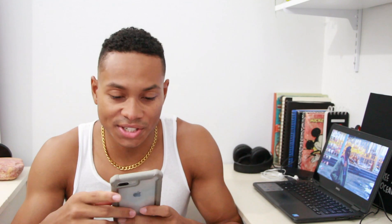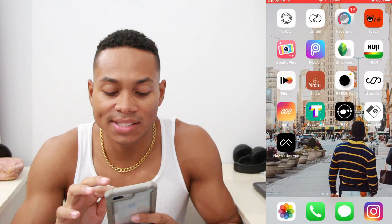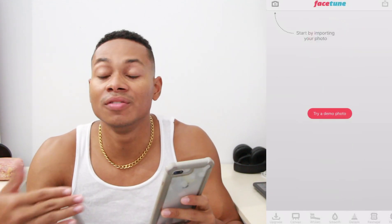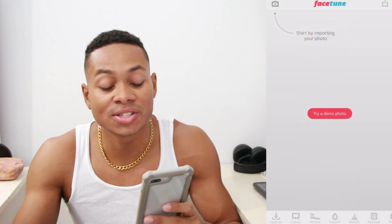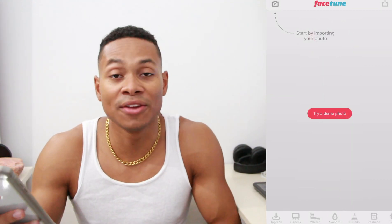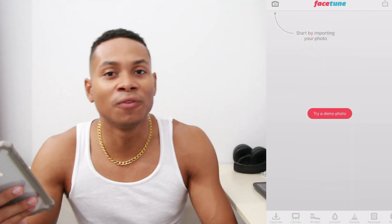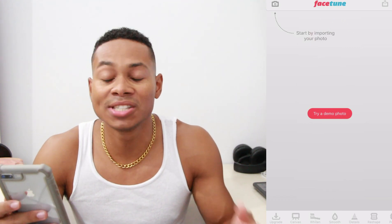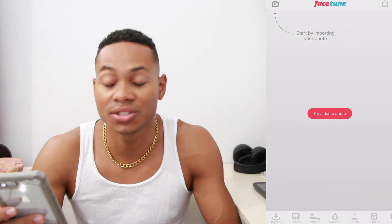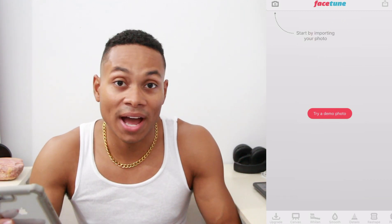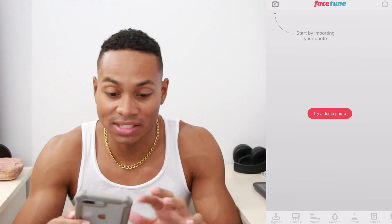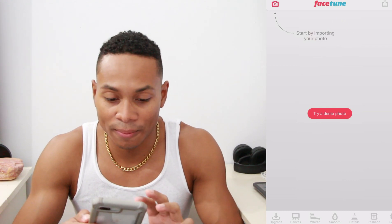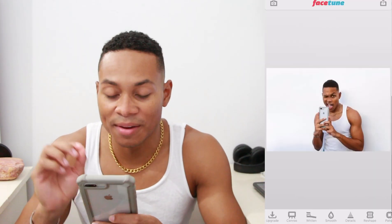Moving on to Facetune, which is the third one on my list. Facetune is very famous — a lot of celebrities, big YouTubers, and influencers use it. This is where you can go crazy editing your face. It's like a Photoshop for your phone, so it's really easy to use. You can mold, reshape, and retouch your face or the background. Let me import a picture to show you.